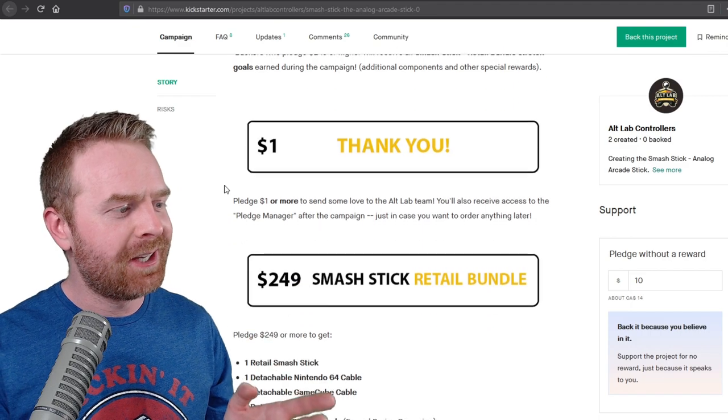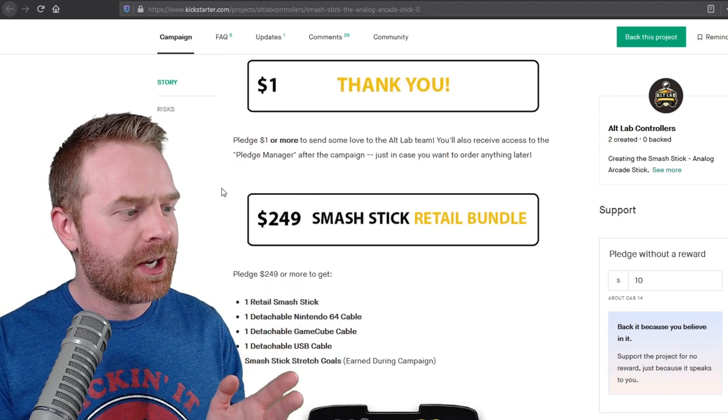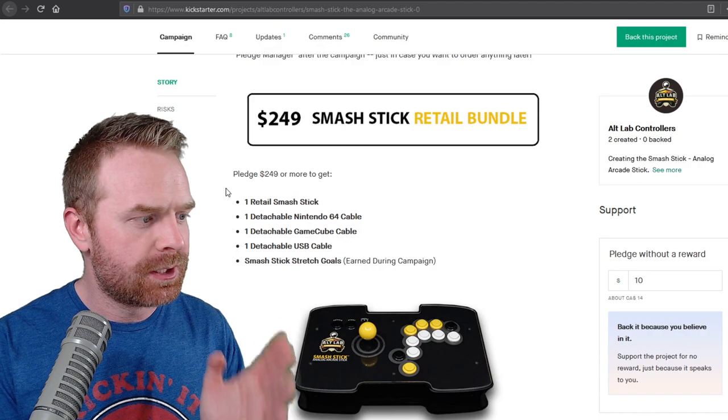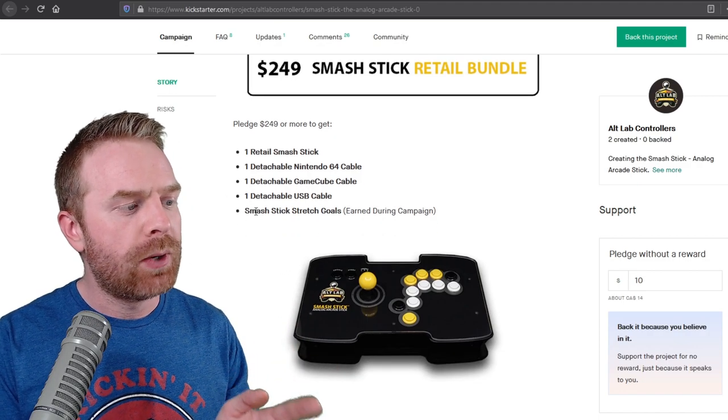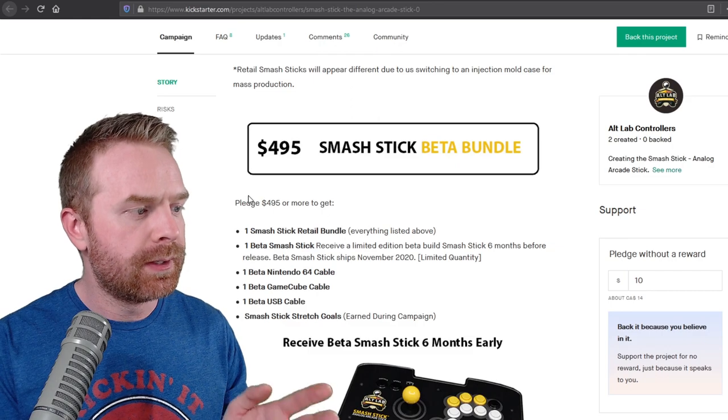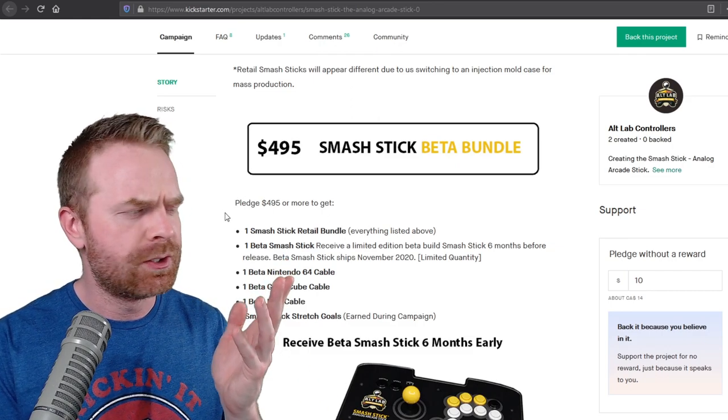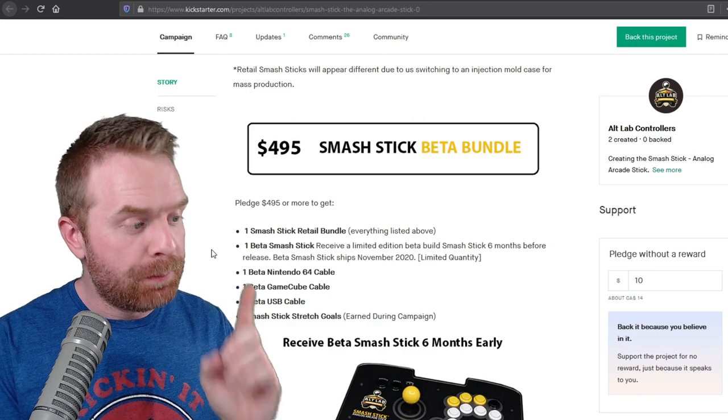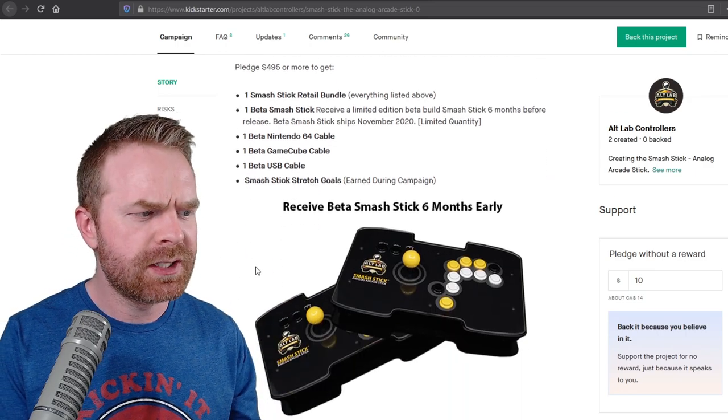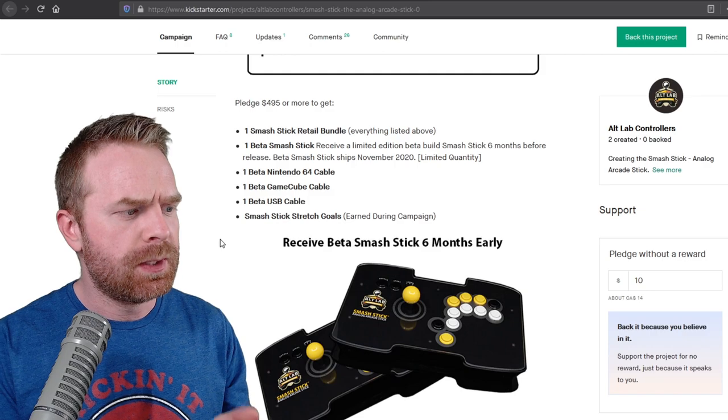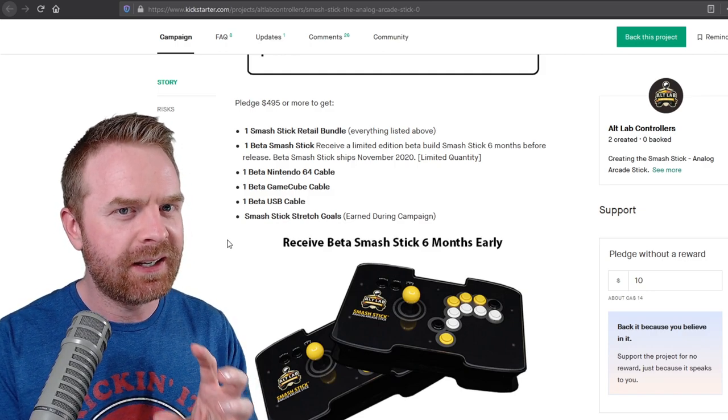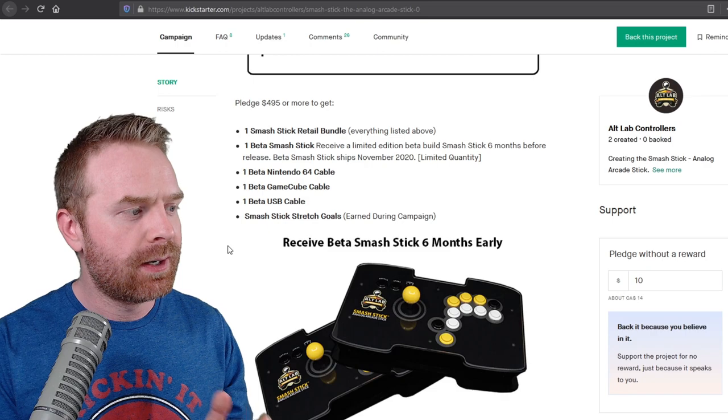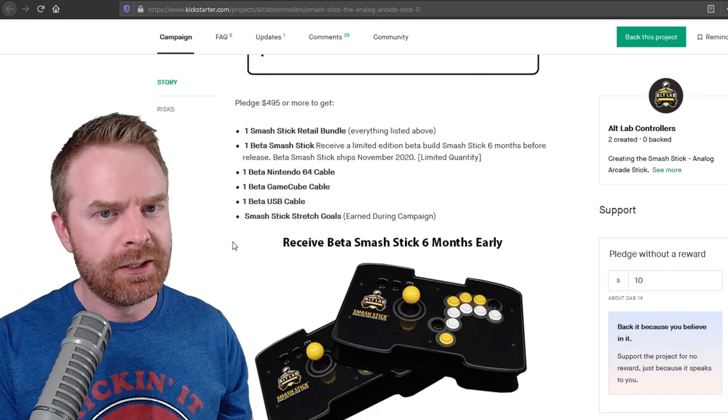Now let's look at the reward options. $1 gets you a thank you. $249 gets you the Smash Stick retail bundle, which includes the Smash Stick three detachable cables, as well as the stretch goals. $495 gets you the Smash Stick, basically everything I just talked about, as well as a Beta Stick, Beta cables, and the stretch goals. So I guess if you want to be a Beta tester and really get your hands in, your feedback in on shaping the final product, the $495 will probably let you do that.